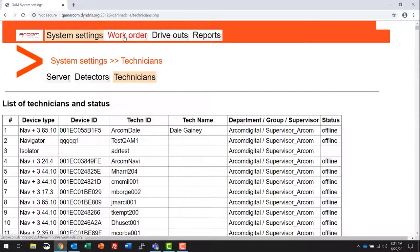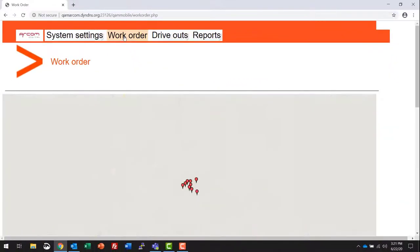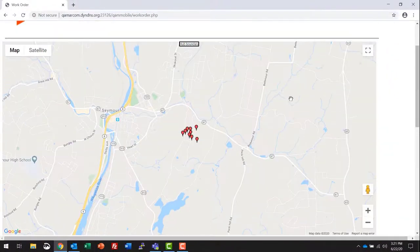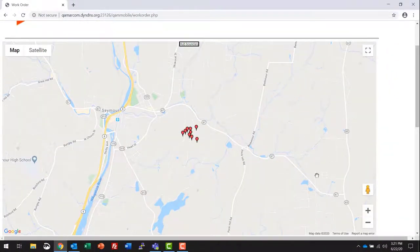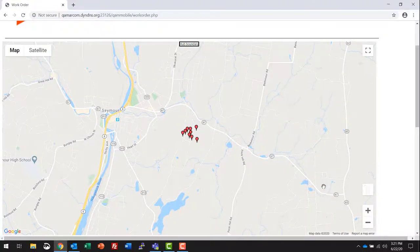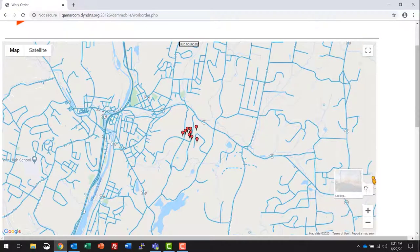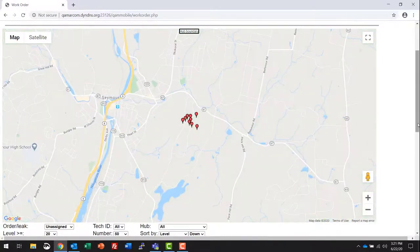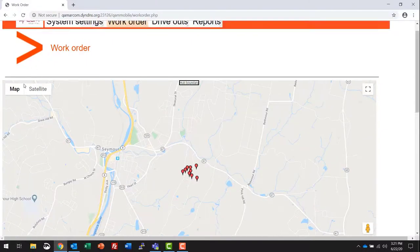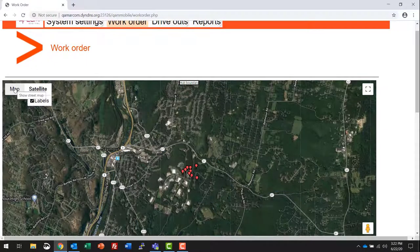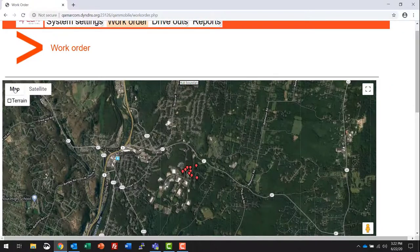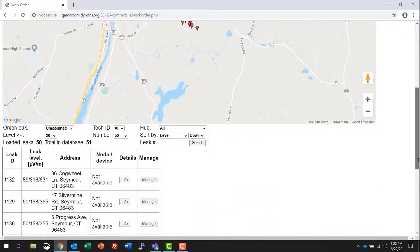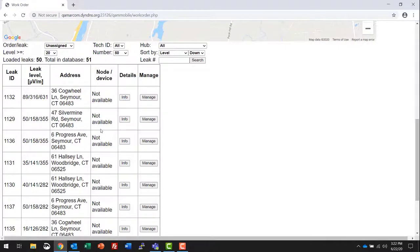Moving to the work order tab, this area will show you all of your leaks in the server. This is a Google powered map with street view functionality. You can zoom out, zoom in, it has satellite capability, again it's Google powered.